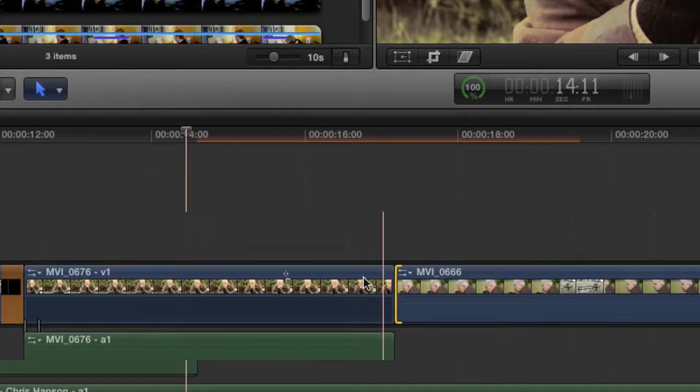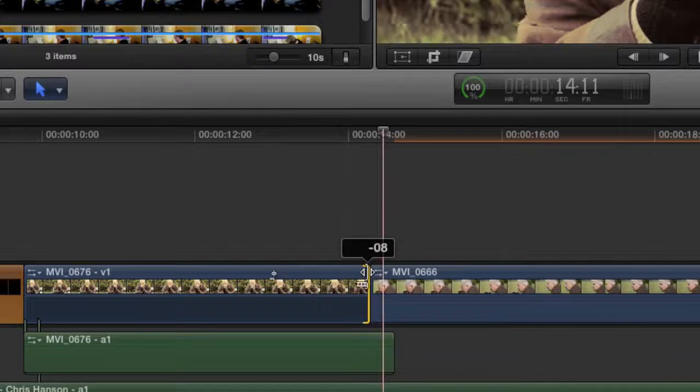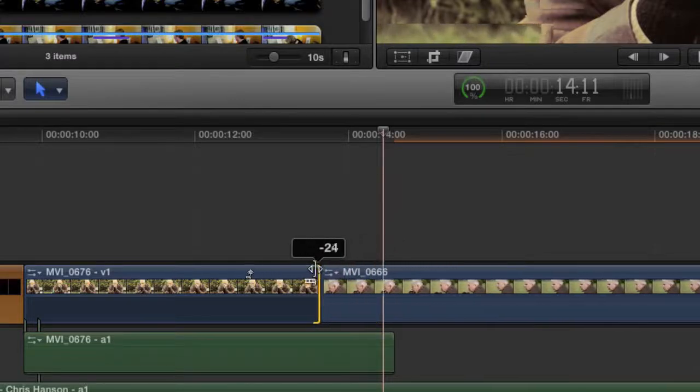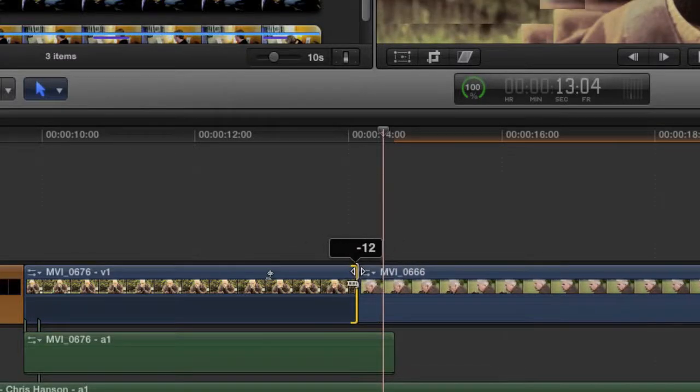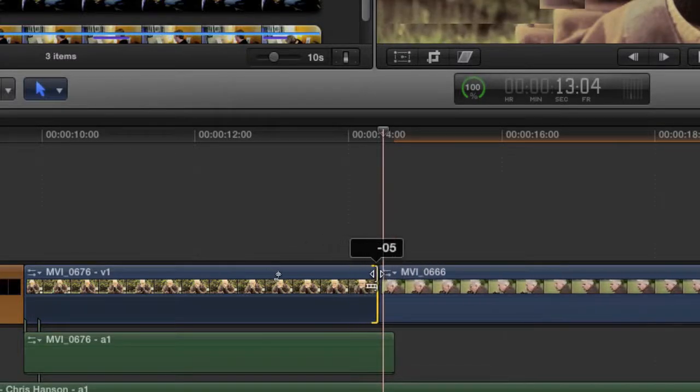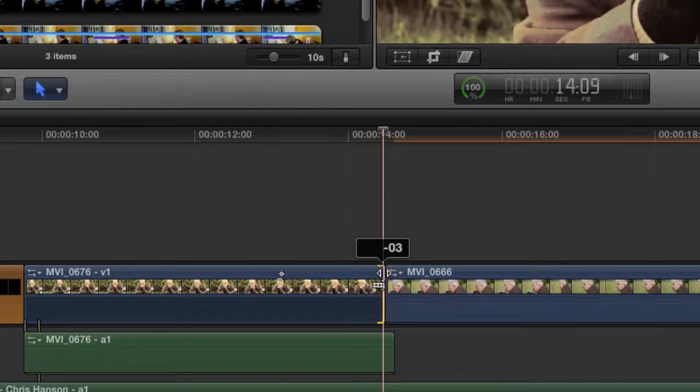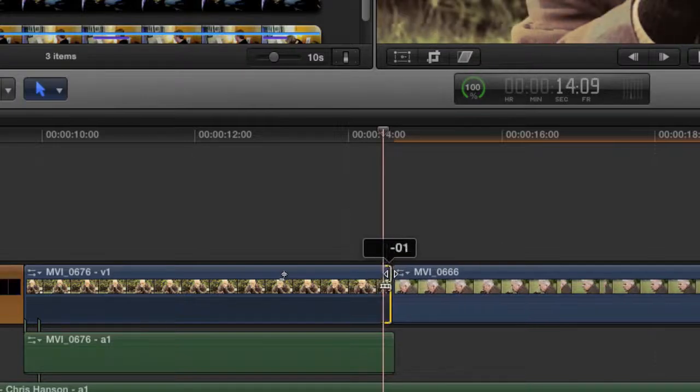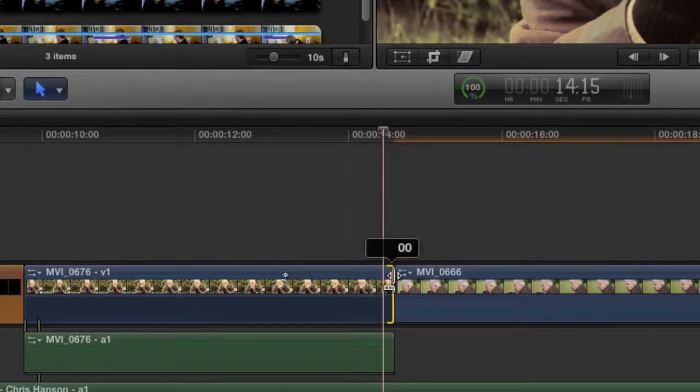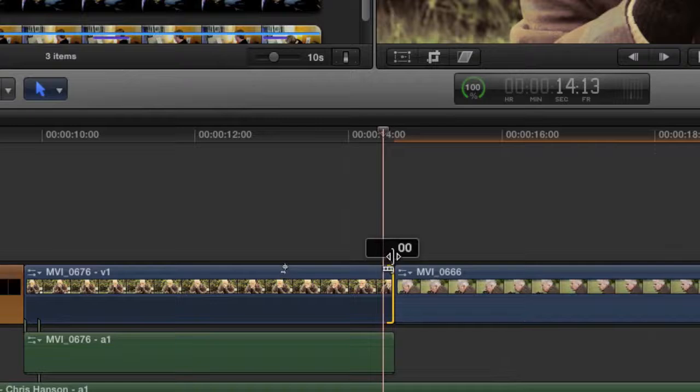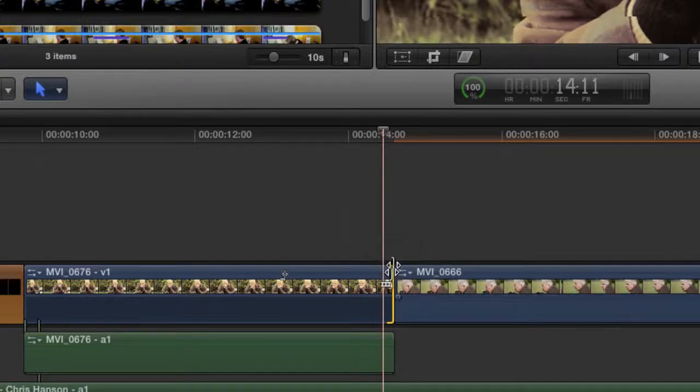And if we were to do it to the other side, we can drag and reduce the duration of this clip. And it lets you know how many frames you're reducing based on this little speech dialog box here. I'm just going to leave it how it was.